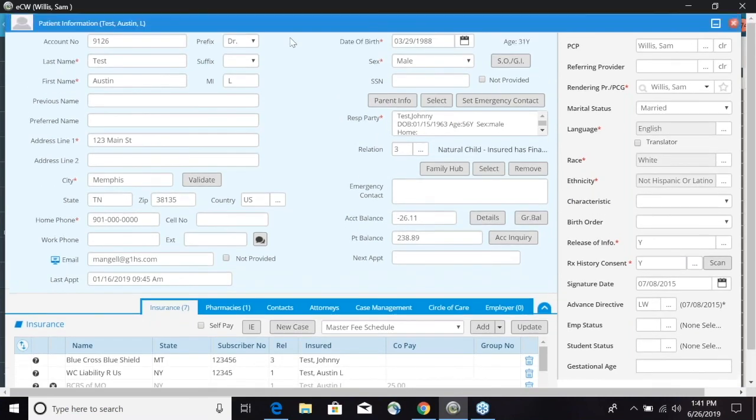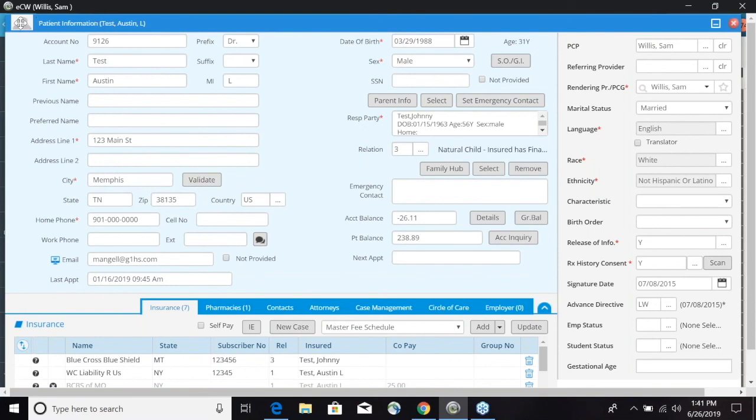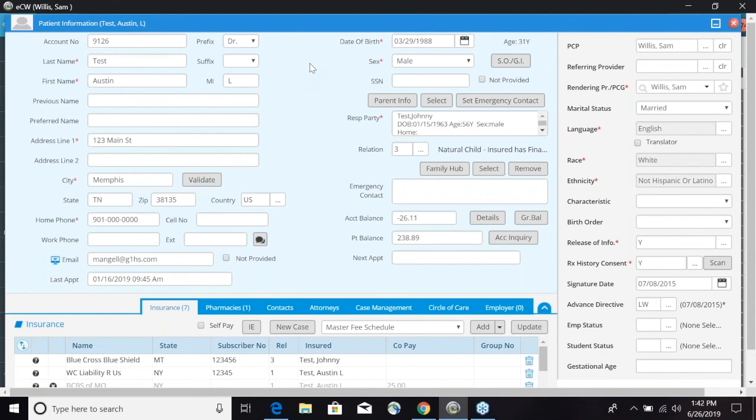One more feature at the very top here, we have the patient information. To the left of it we can click on that image and we can actually capture, if you have a webcam, we can capture a picture or we can upload a picture of that patient. This concludes our session on the demographic screen overview.